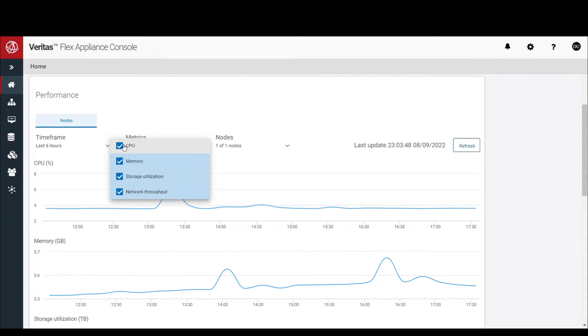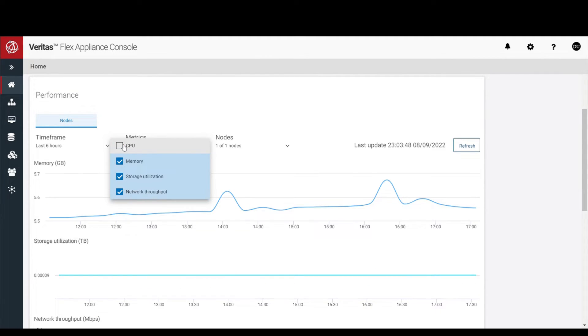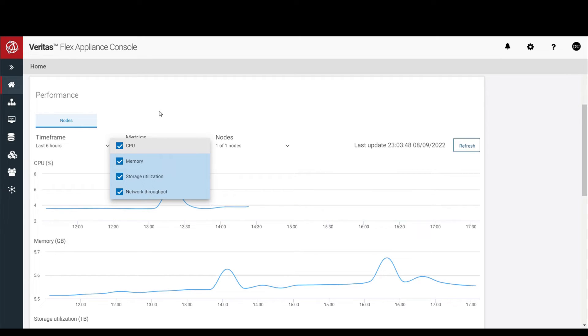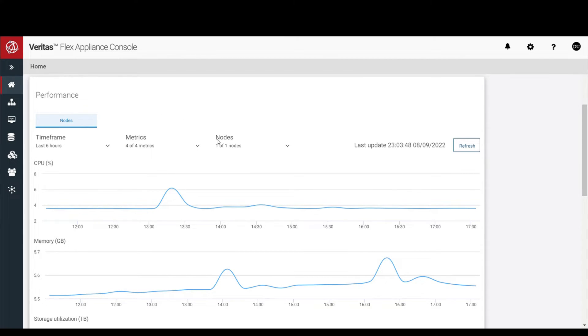You can also change metrics visibilities. For example, to hide or unhide CPU metrics by deselecting it or selecting it.